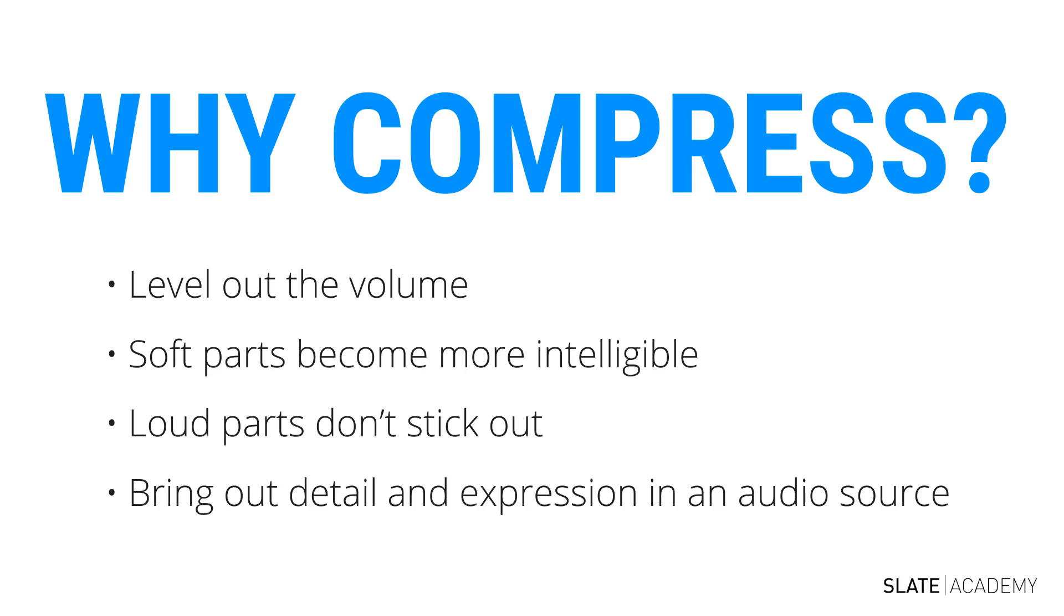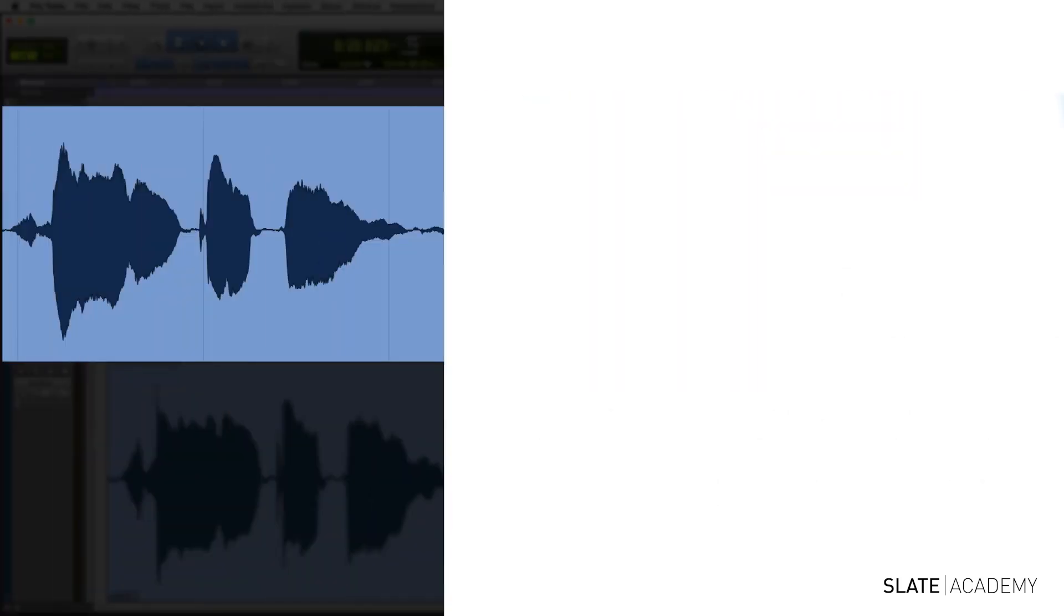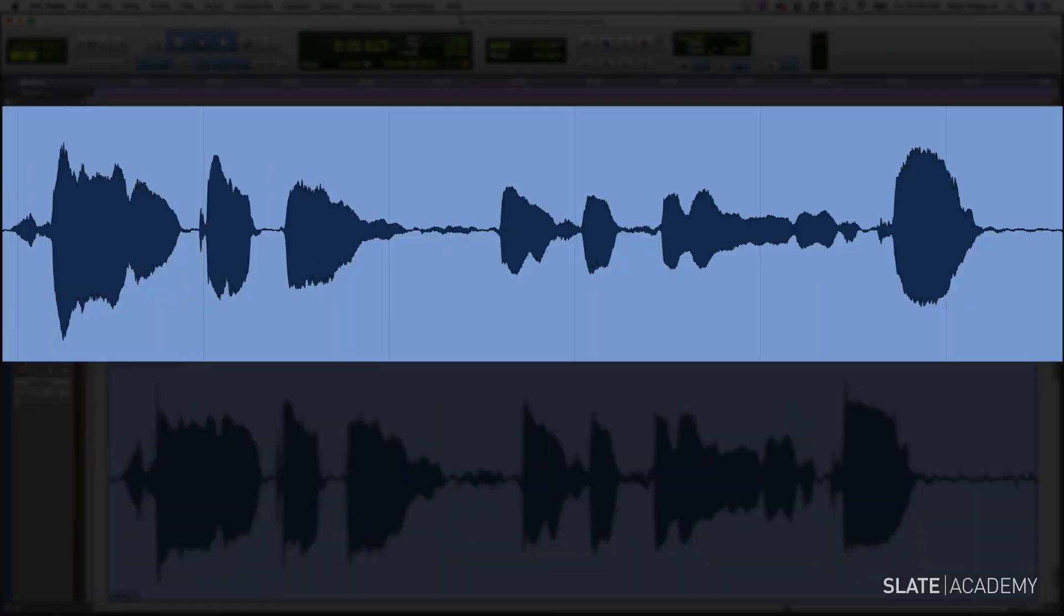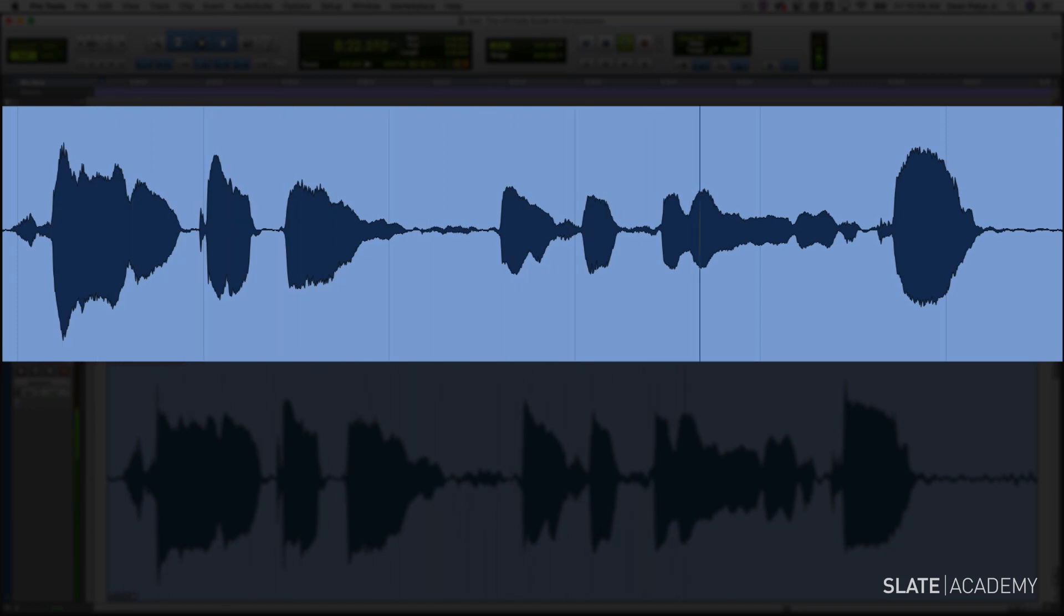Let's take a listen to a few examples of before and after we applied compression. Let's start with a vocal. Take a listen to this raw vocal, with no compression.